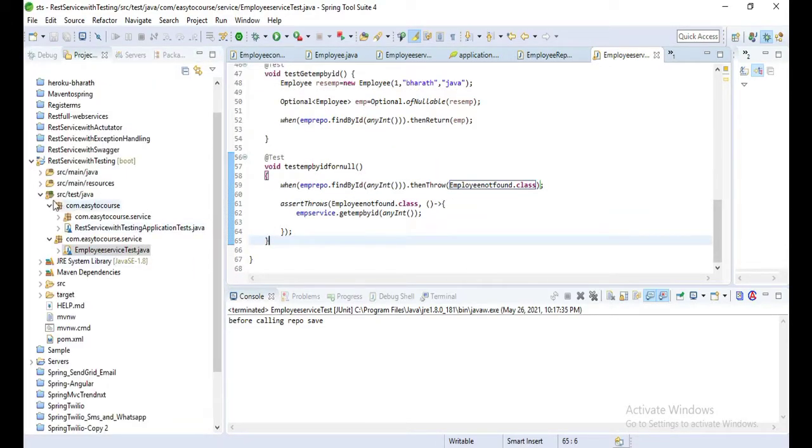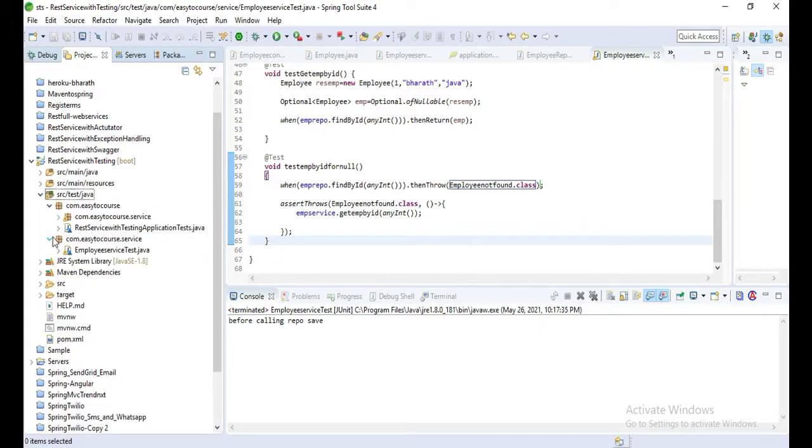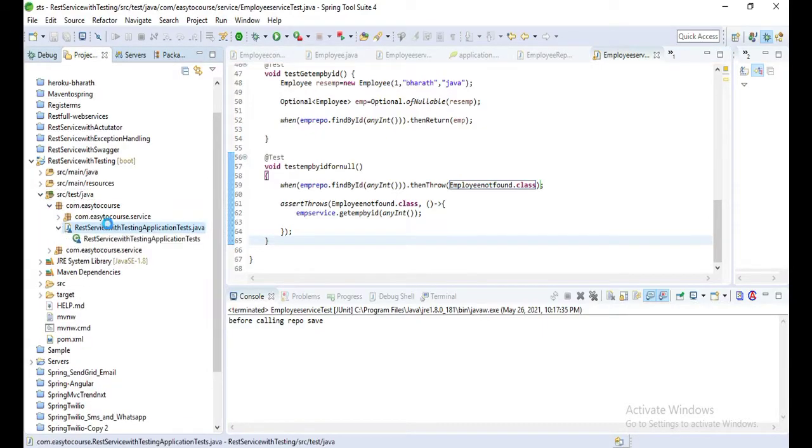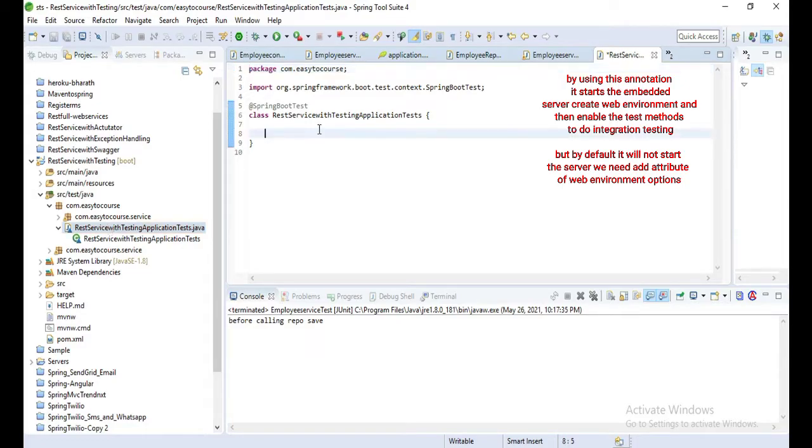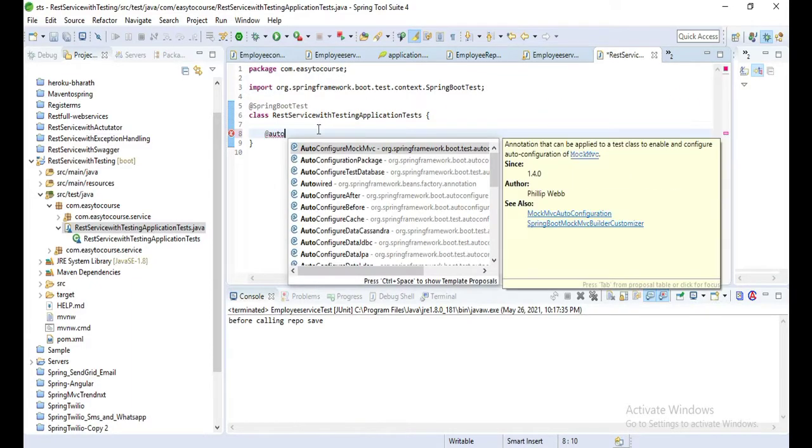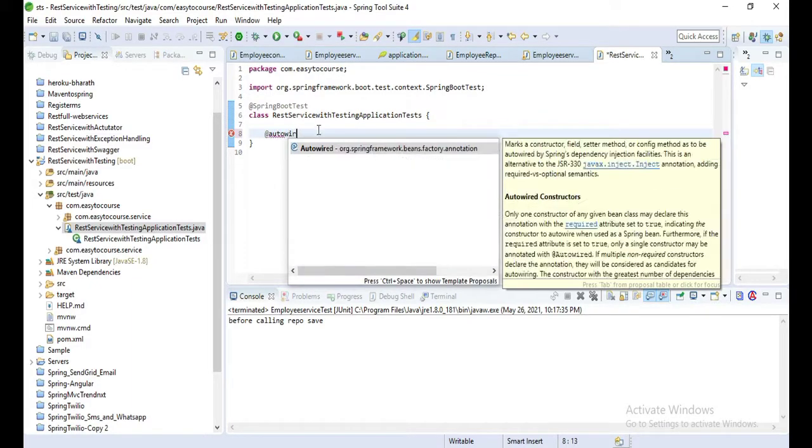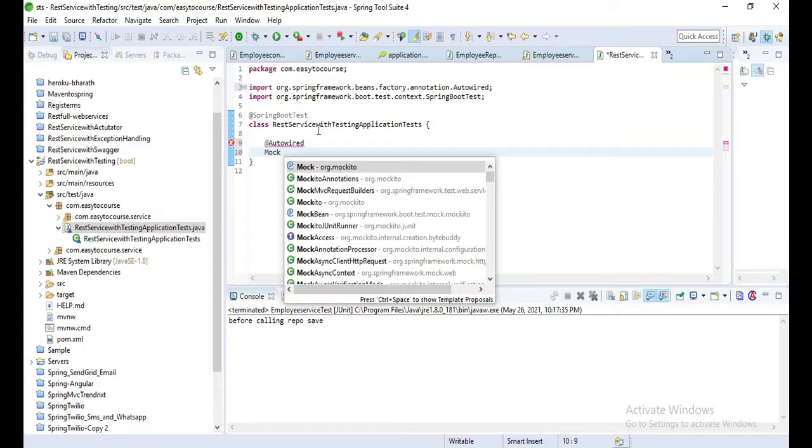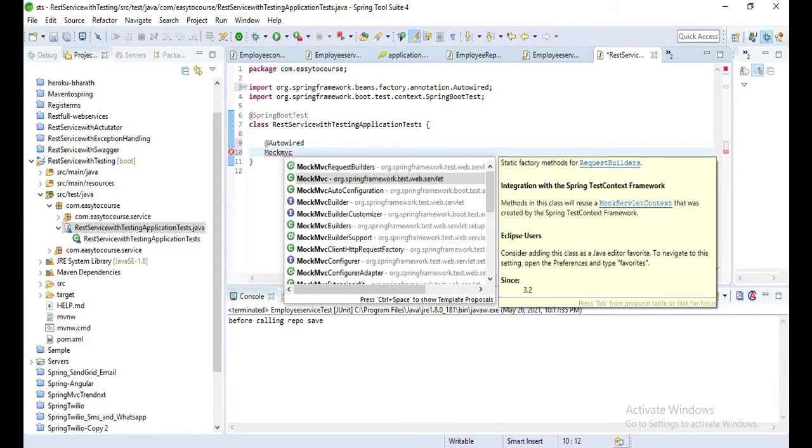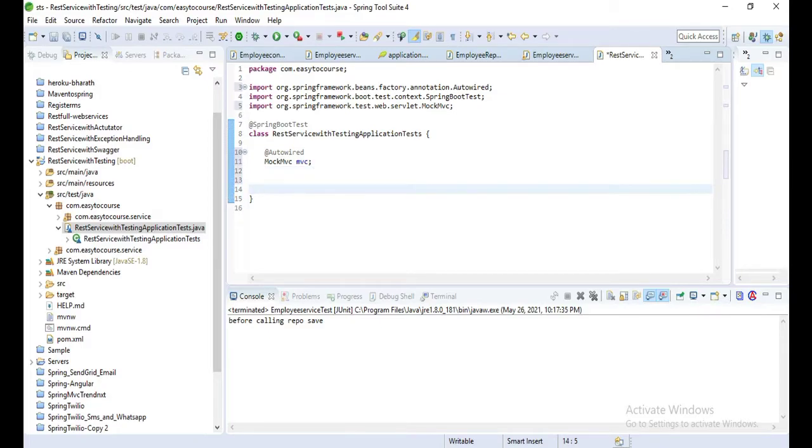Now let's open that file which was created by the Spring framework: SpringBootTest, which is used to create test methods to do integration testing. But by default it will not start the server, so we need to add attributes of webEnvironment options like random port. We need to write the context of that particular class.